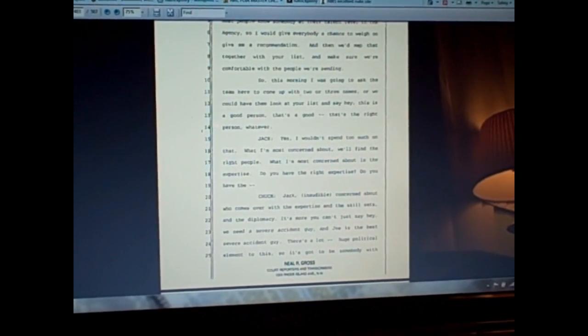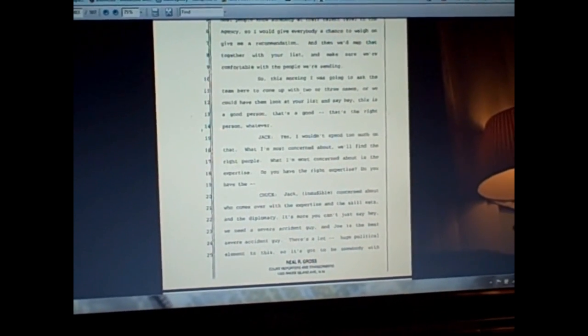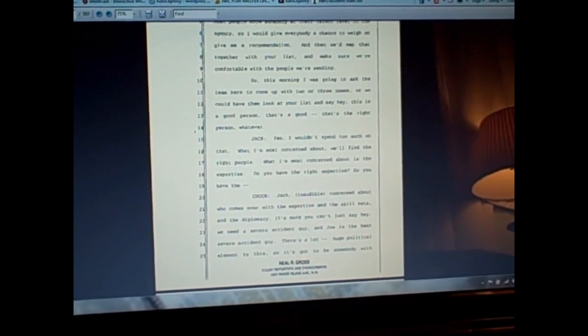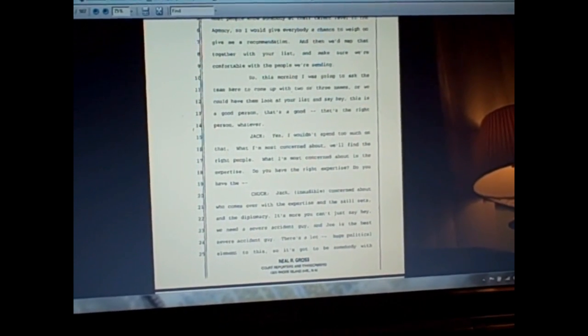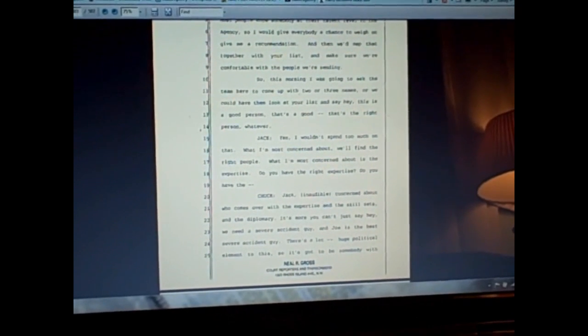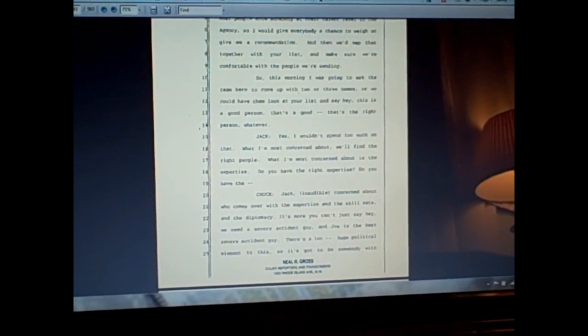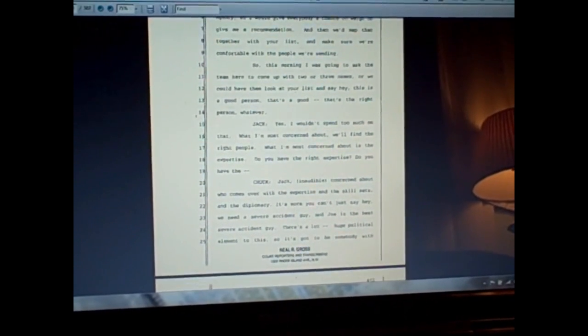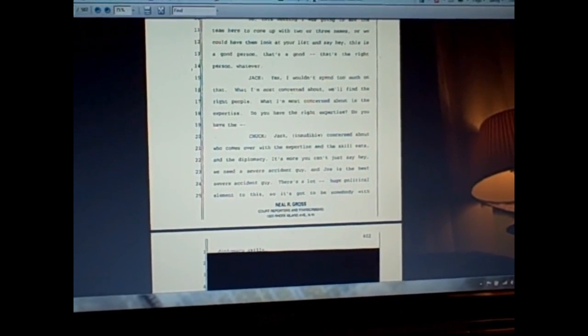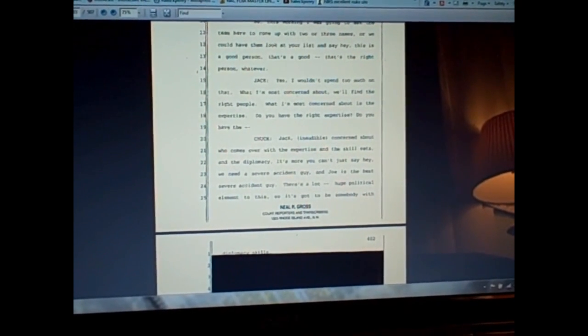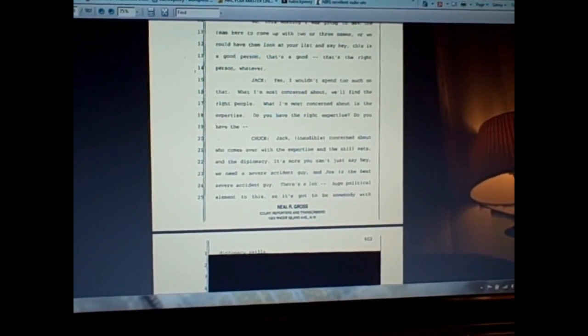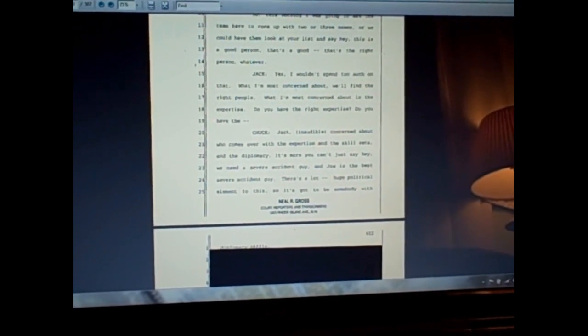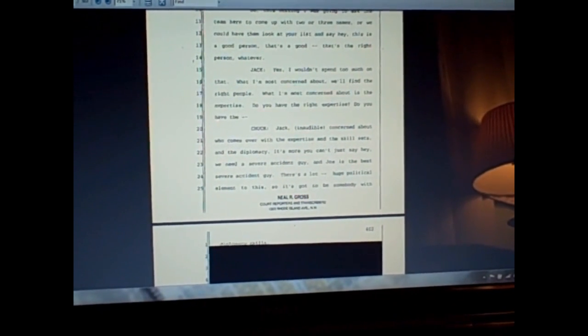Jack says, I wouldn't spend too much time on that. What I'm most concerned about, we'll find the right people, what I'm most concerned about is the expertise. Do you have the right expertise? Chuck, Jack, inaudible, concerned about. We're concerned about who comes over with the expertise and the skill sets and the diplomacy. You can't just say hey we need a severe accident guy and Joe is the best severe accident guy. There's a huge political element to this, so it's got to be somebody with diplomacy skills.